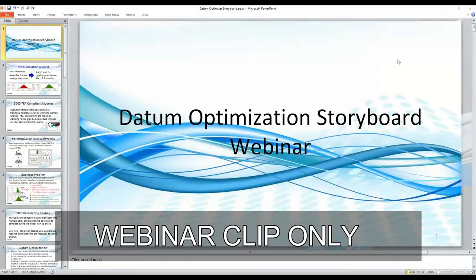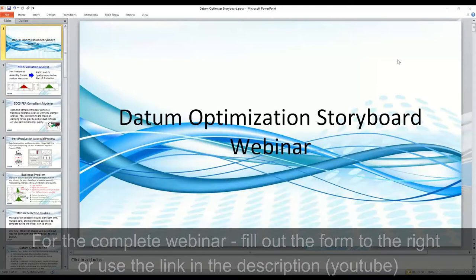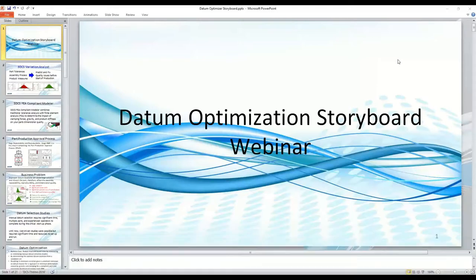Good morning and welcome everyone. I'm excited to be part of this new feature launch at Dimensional Control Systems — the Datum Optimization. For those of you who are not completely familiar with Dimensional Control Systems' variation analysis suite of tools, let me spend a few minutes setting the stage for Datum Optimizer.